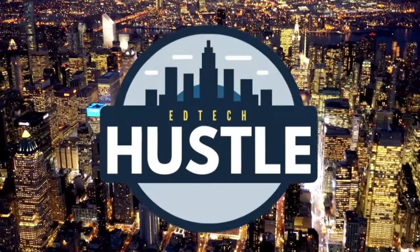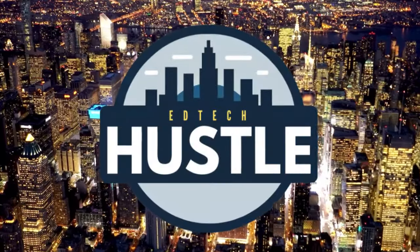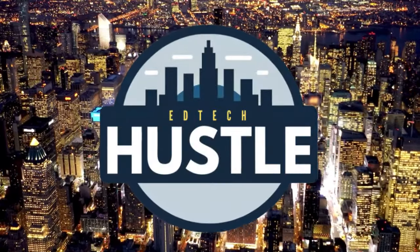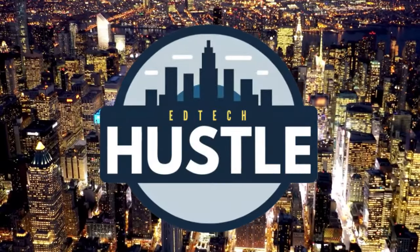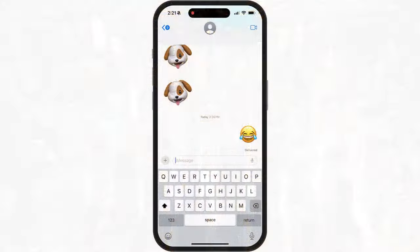Welcome to EdTech Hustle. I'm going to show you how you can schedule a message using iOS 18. If you have an iPhone and you have iOS 18 installed, there is a brand new way that you can actually schedule a text message to be sent on a particular day or at a particular time.